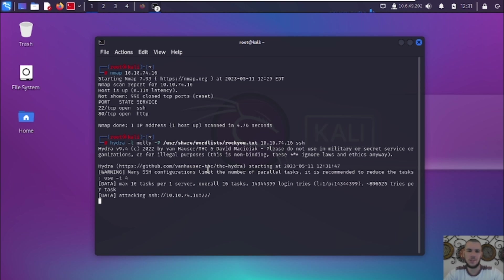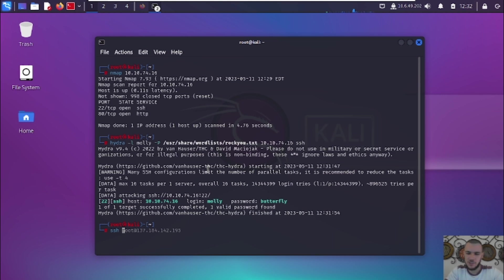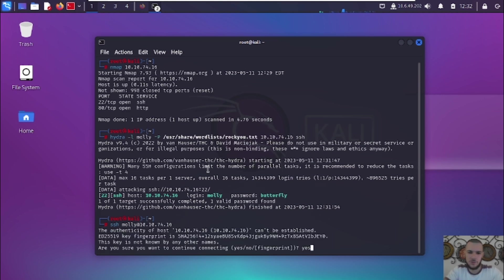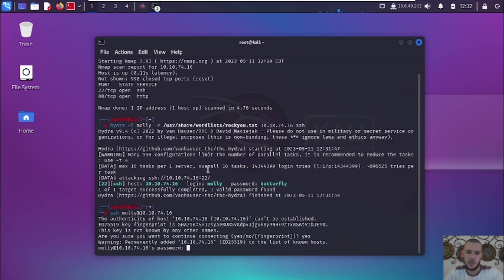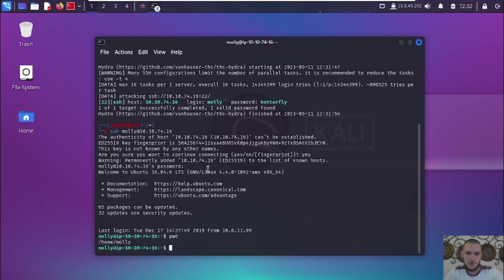Hydra starts brute forcing the SSH protocol and the password comes back quickly — the password is 'butterfly'. Now we SSH into molly's machine: 'ssh molly@[IP address]', accept the fingerprint, enter the password 'butterfly', and we're inside the machine. We can run 'pwd' and we're in '/home/molly'. That's how you brute force SSH with Hydra, and you can do this with various other protocols as well. Hope you guys learned something and enjoyed the video.